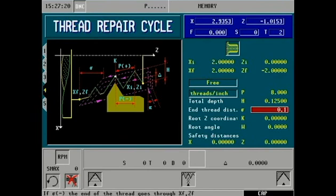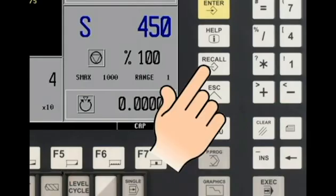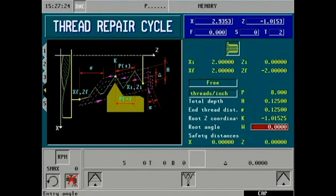End of thread distance is also 0.125. Z root coordinate is where the tool was positioned on the Z-axis to the root of the existing thread. This value can be taught to the CNC by pressing the recall key on the main display panel. This is known as the teach-in feature.